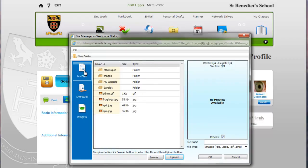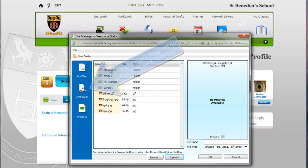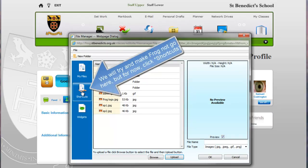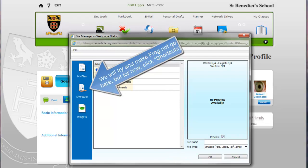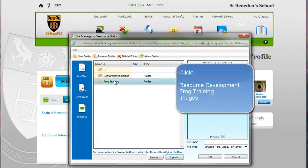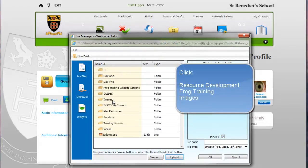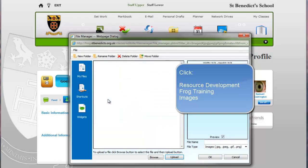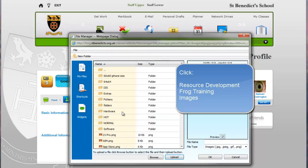When you come onto here it will bring you into the my files section. We want not to use the my files section if at all possible. So go into your shortcuts, resource development, frog training and then I put an images folder in here where you can use some images.